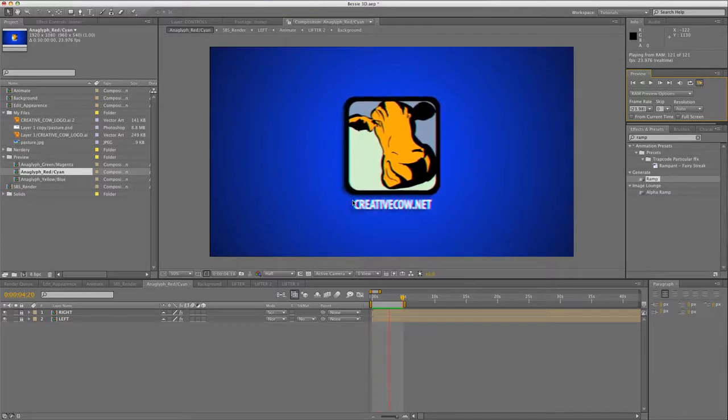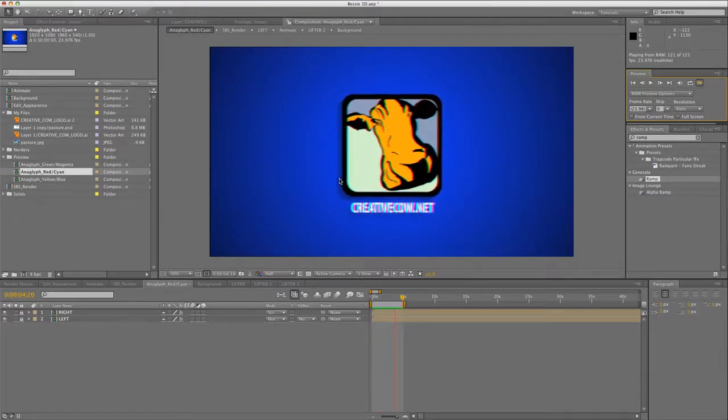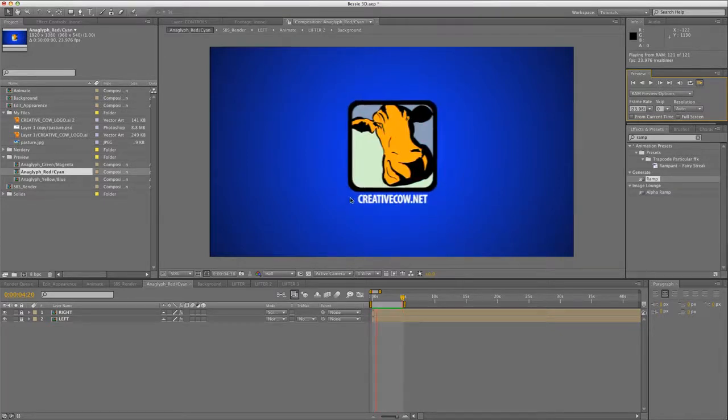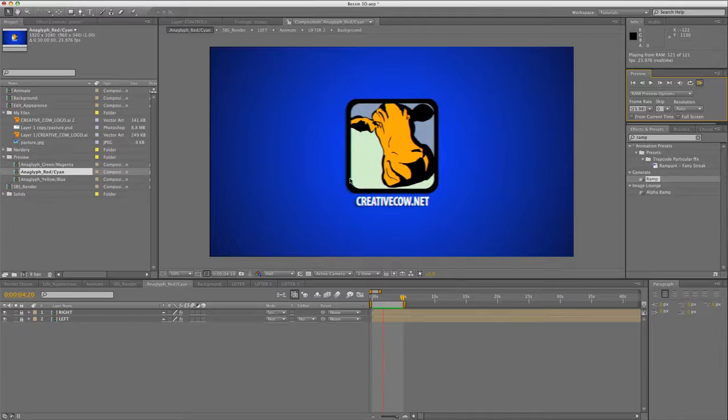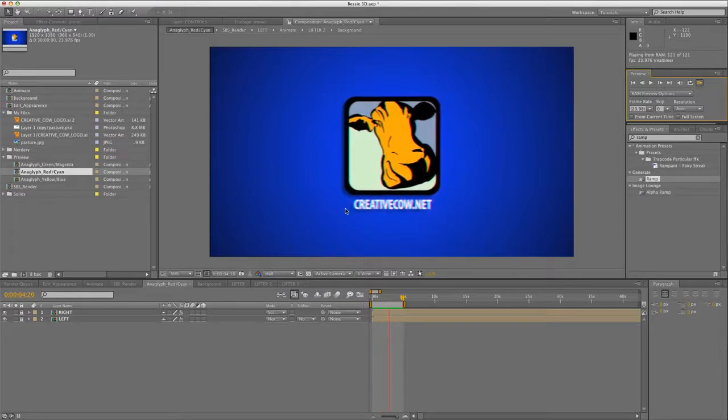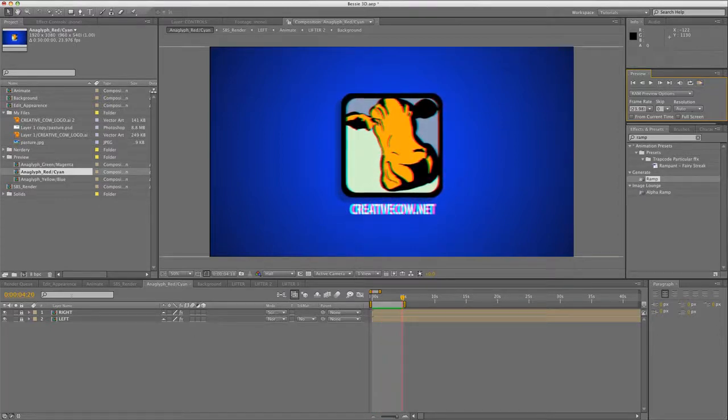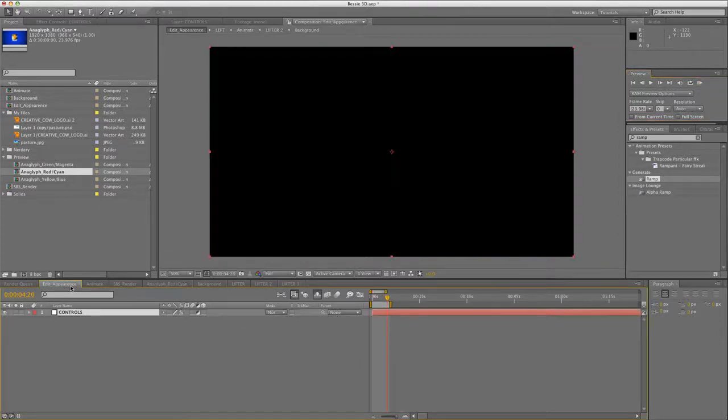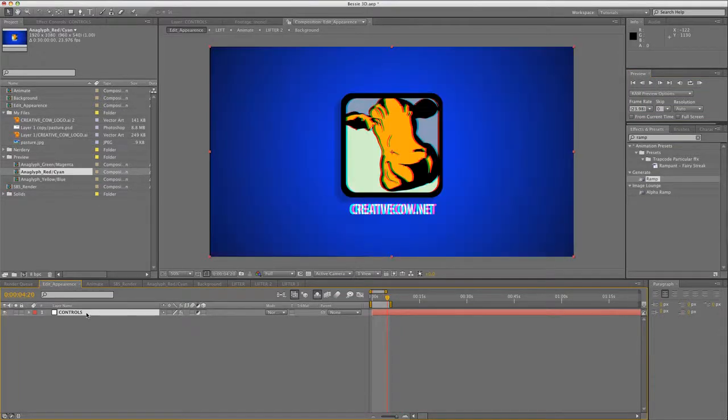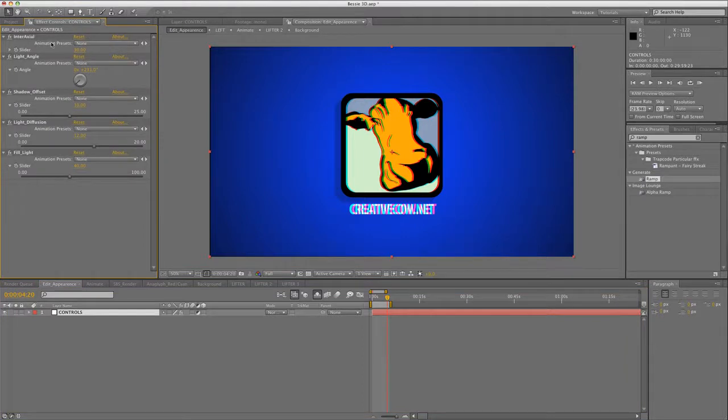So check this out, we have shadows that are being cast on the background layer. If you want to adjust this in any way, go to the Edit Appearance tab. So then when you click on the Effect Controls of the Controls layer, you'll see a handful of useful sliders that will allow you to configure everything from Shatter Type, Light Angle, Light Diffusion, and the distance between your 3D cameras, which gives you the stereo effect.